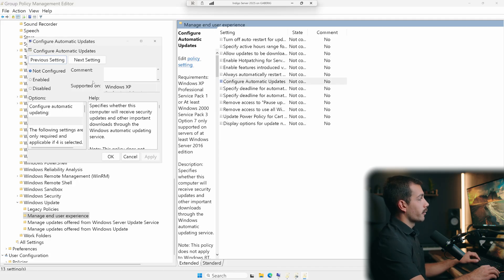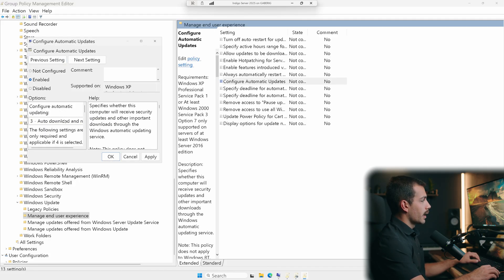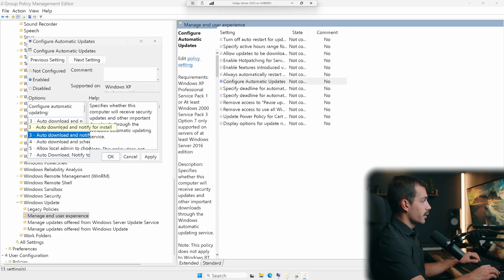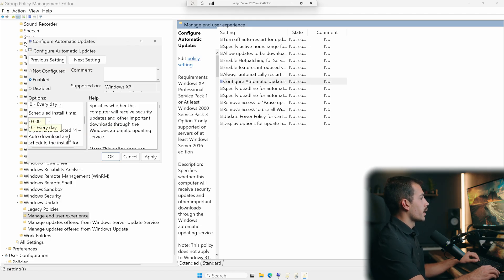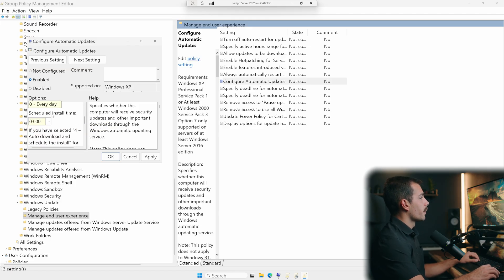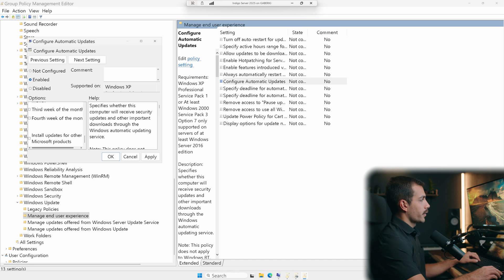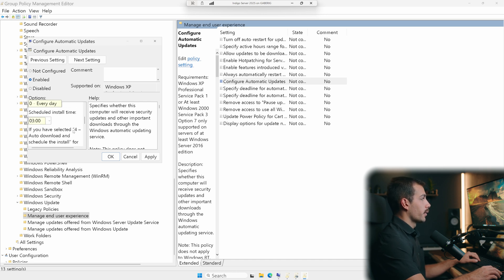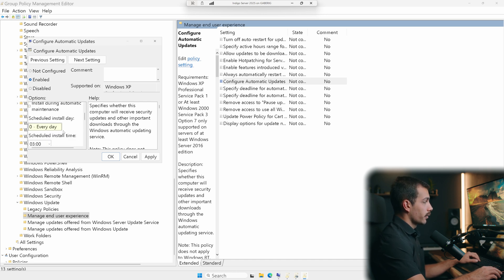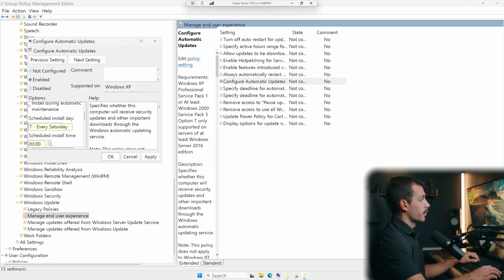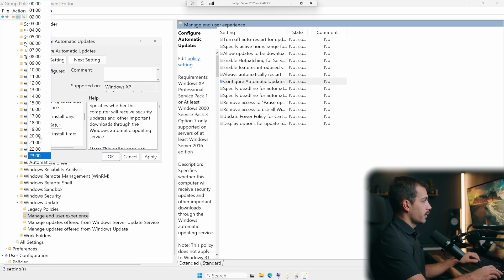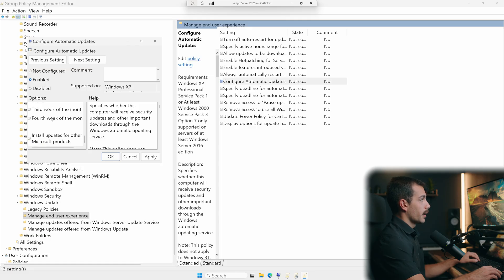I'm going to change this from not configured to enabled. And then auto download and schedule the install is the setting that I would like to use. And then scheduled install time. And I'm going to set this on a schedule that's not going to interrupt my working hours. So I'll just do every Saturday scheduled install time, set that to six. And I'll hit apply. And I'll hit okay.